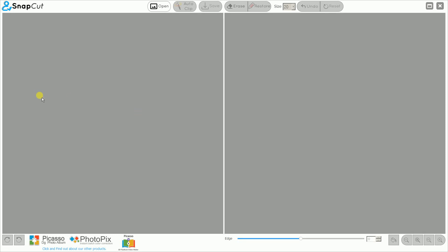Hello everyone, today we are going to see how to use SnapCut software to auto cut your photos. Once we start the SnapCut software, you can see the user interface like this — there are many buttons.